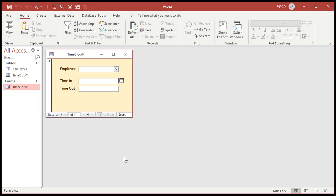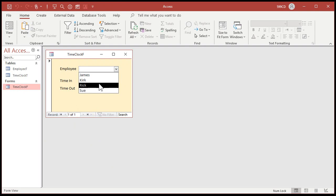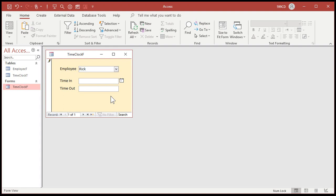Let's save it. Close it. Open it up. I'm on a new record. One of one. Pick an employee. Pick Rick. Time in.